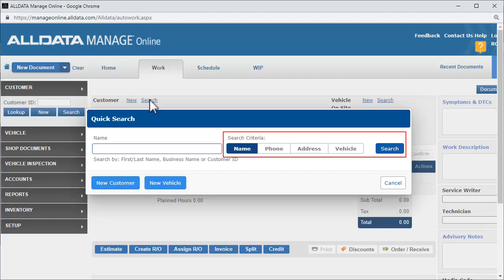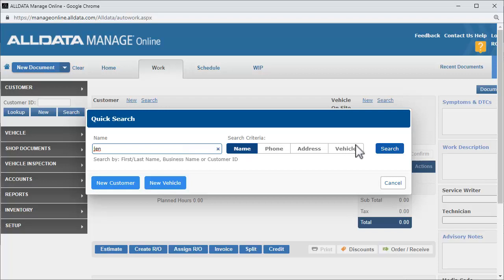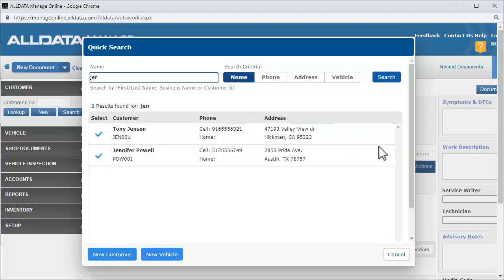We can search by any of these information types. Let's enter Jen and click Search. As you can see, we got two different results, one for the last name Jensen and one for the first name Jennifer.